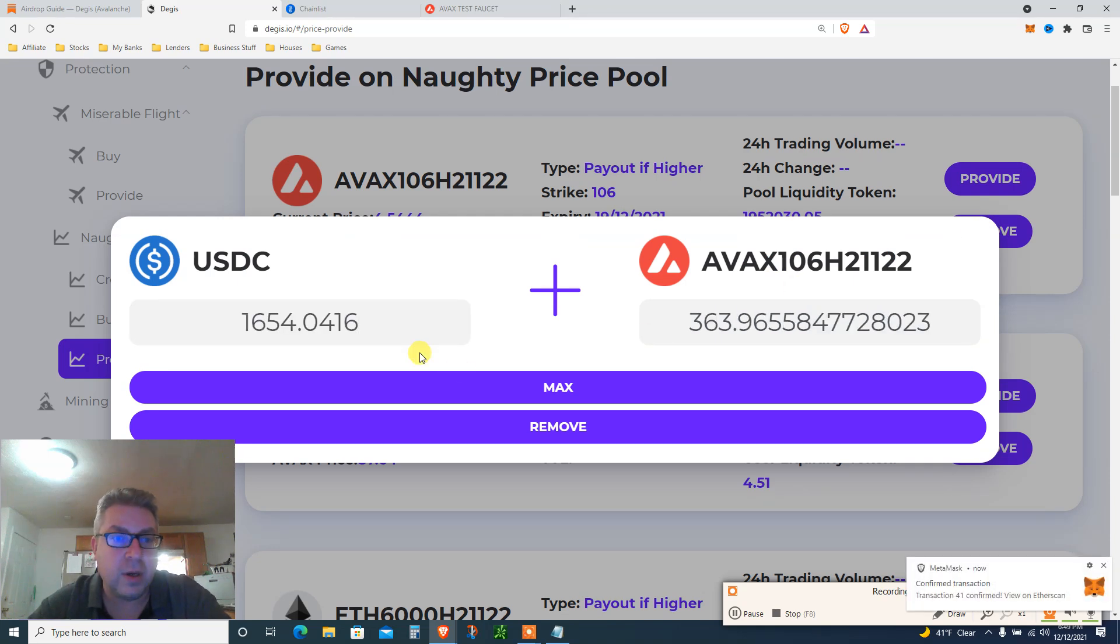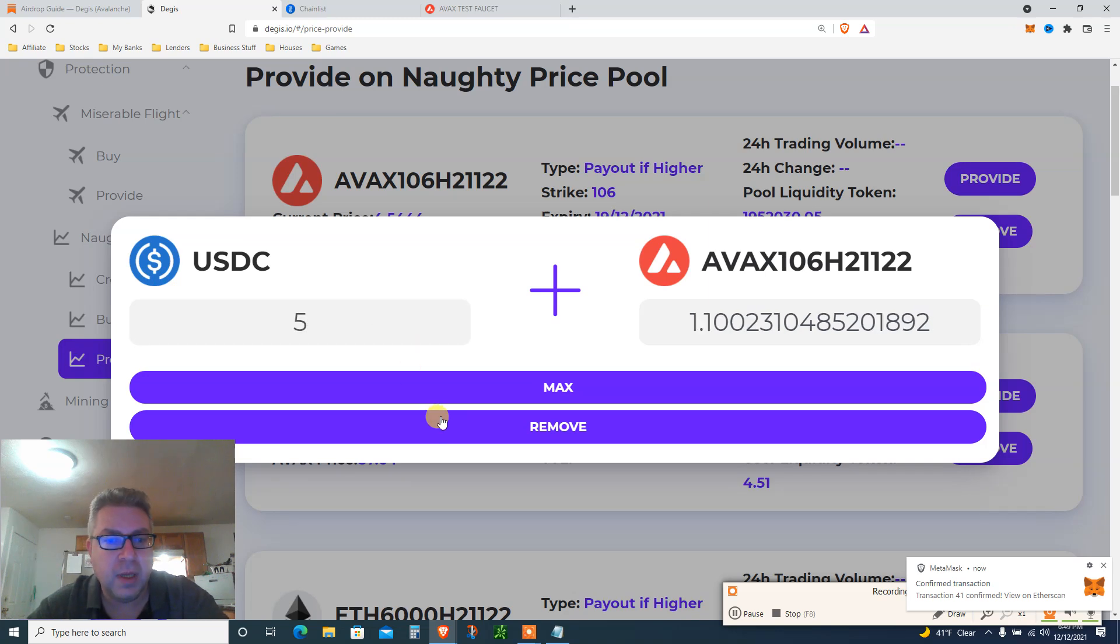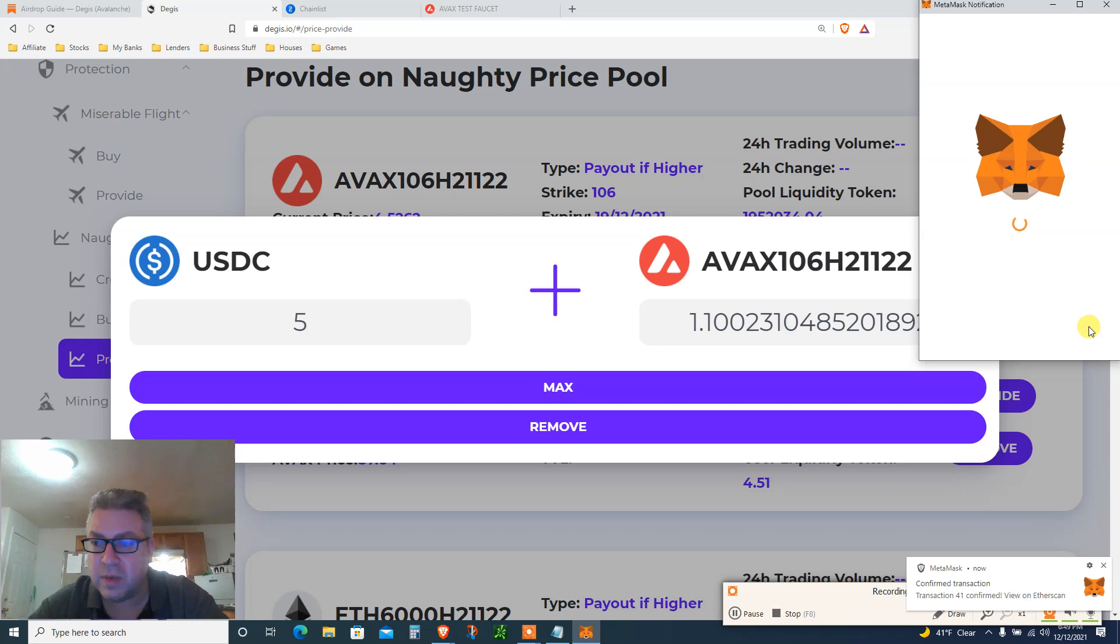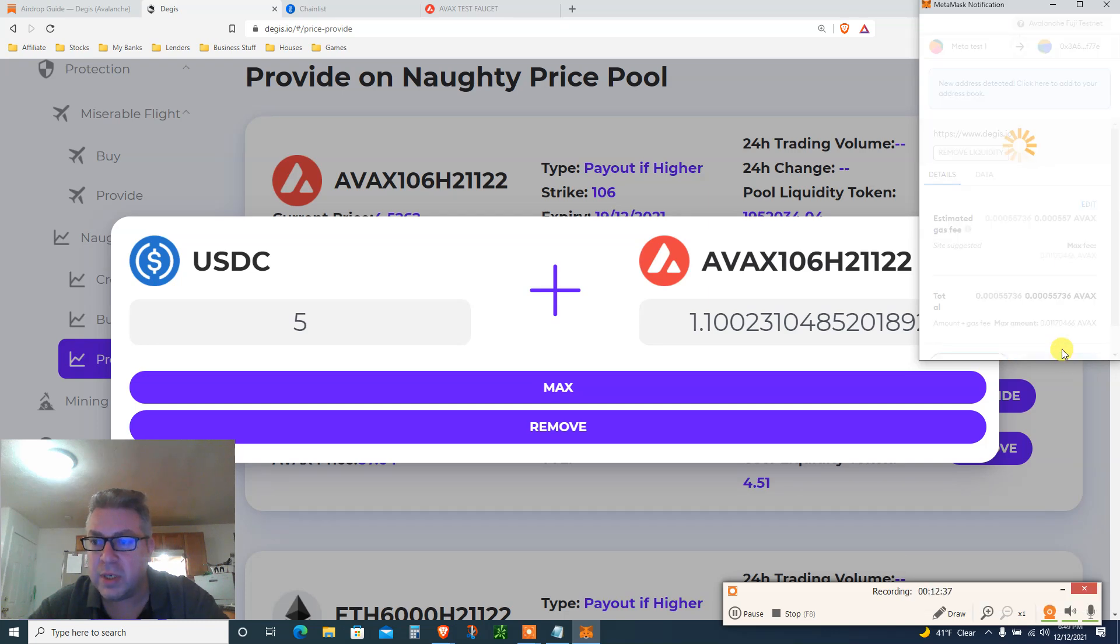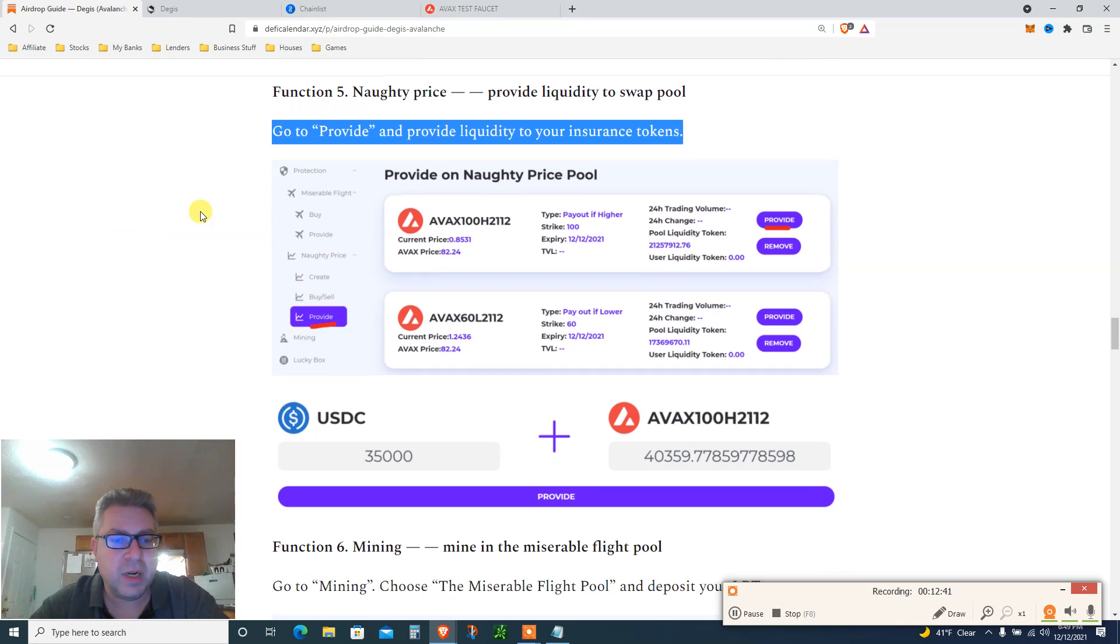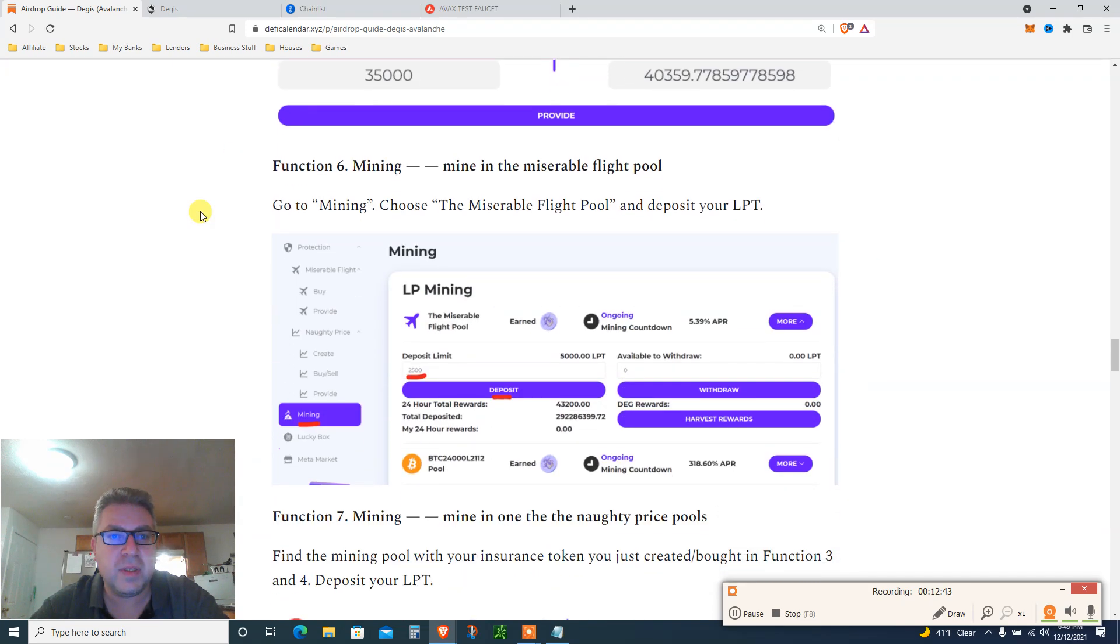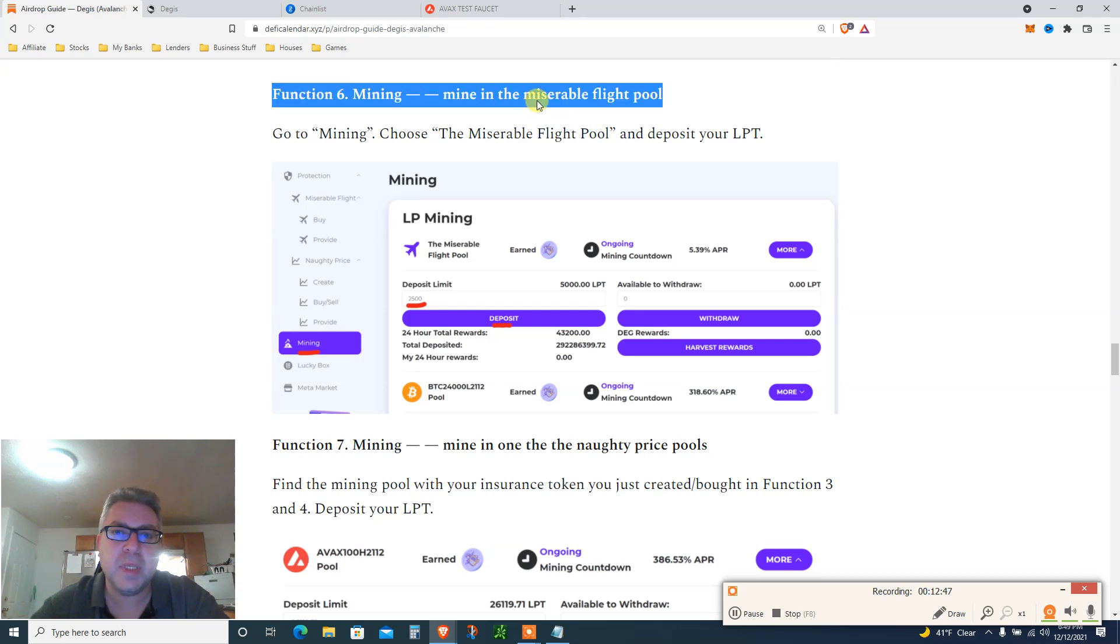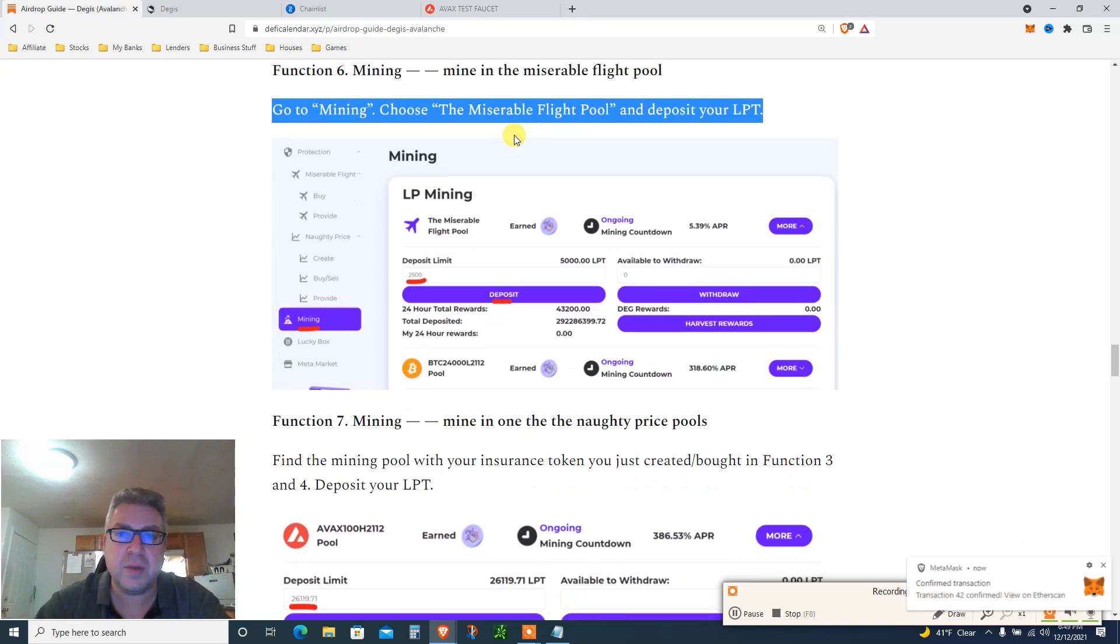Oh, you can do the max and you can do, okay, so I can do the max or remove whatever they want. More transactions, the better. There we go. And after we provide liquidity, you go to step six.